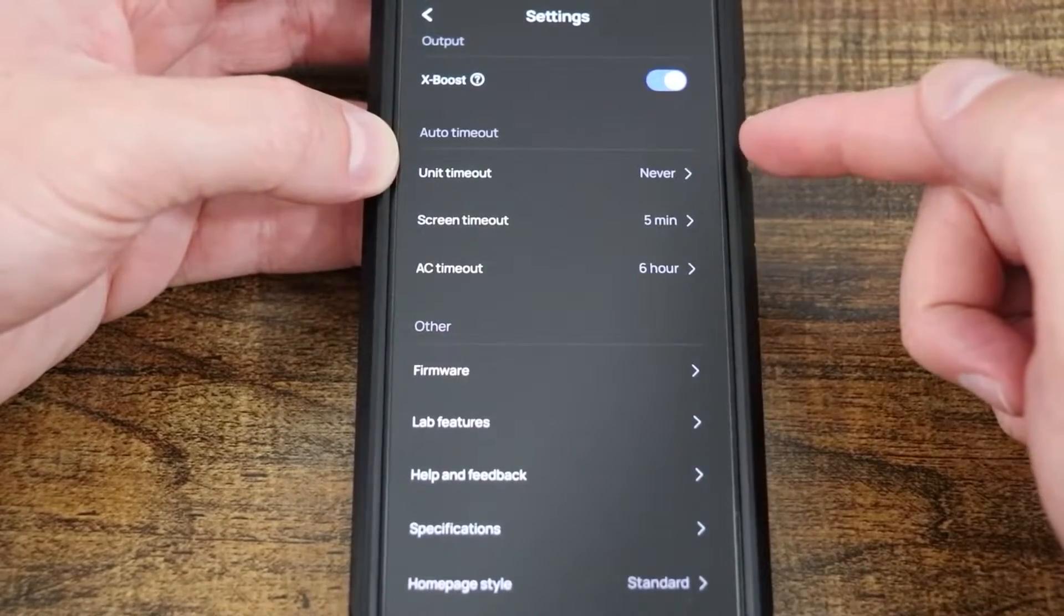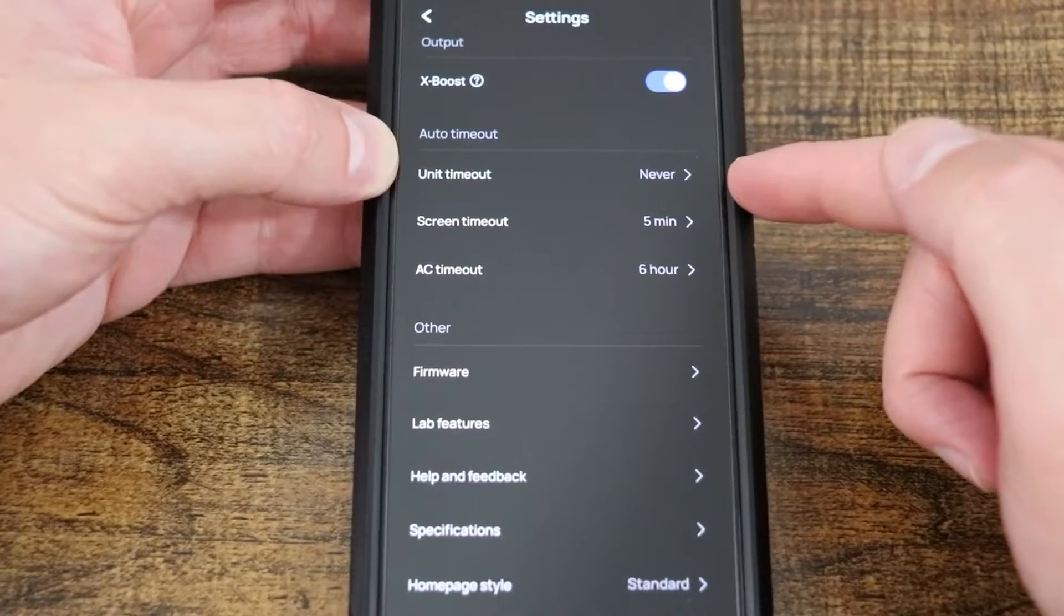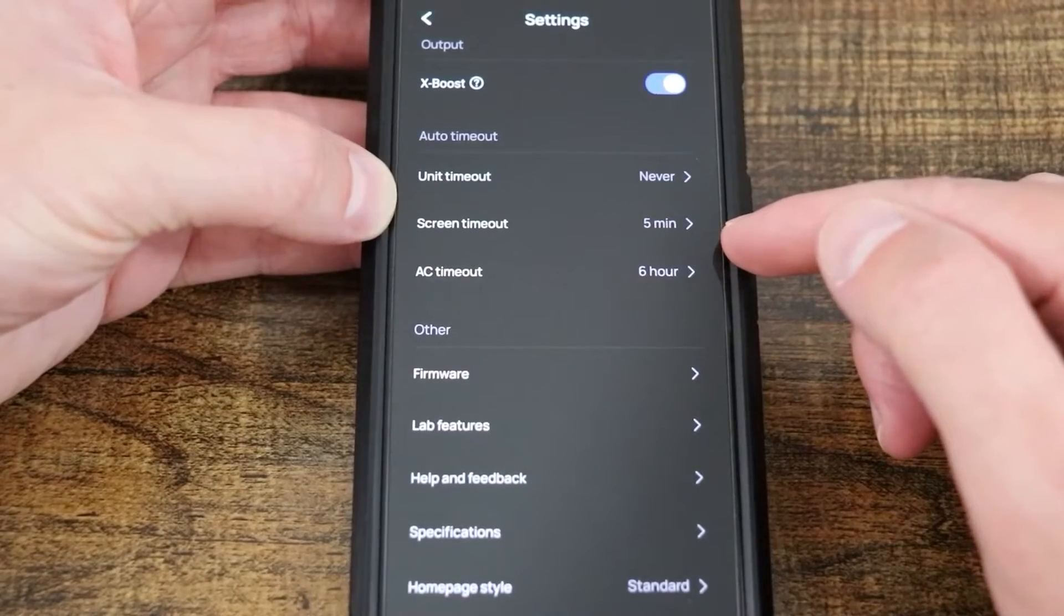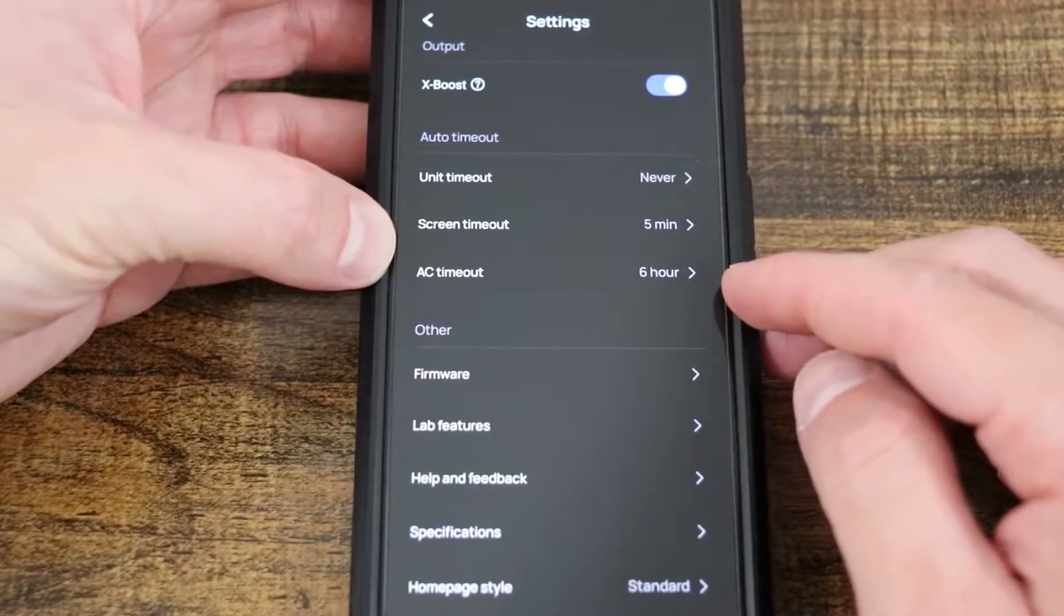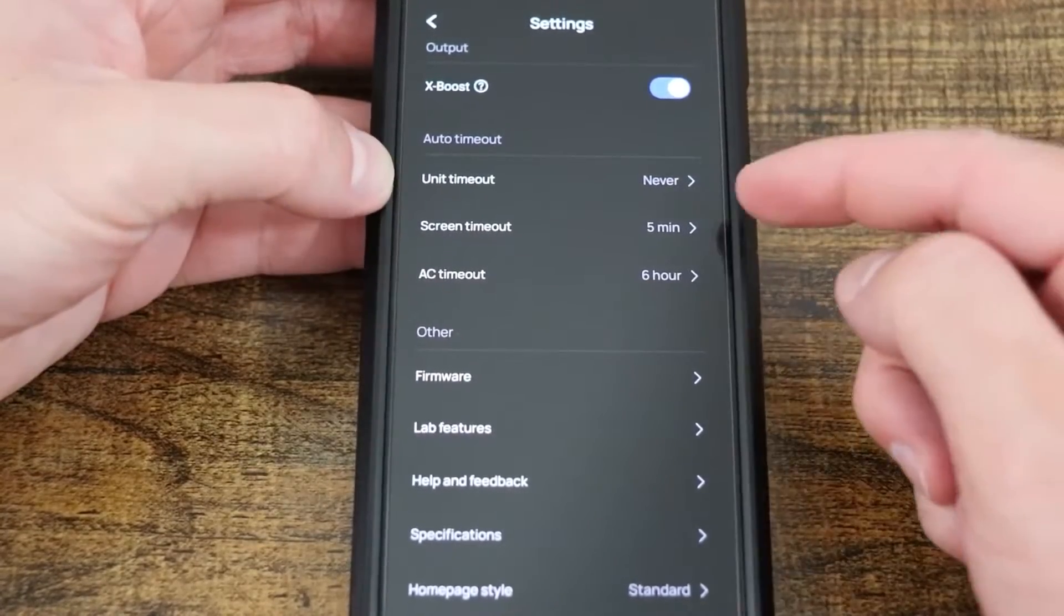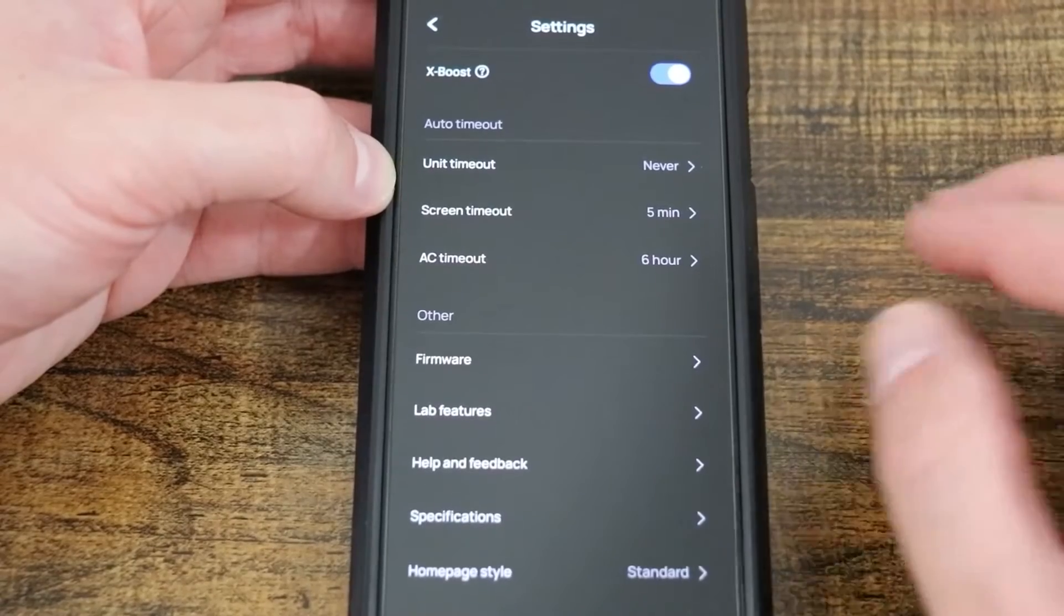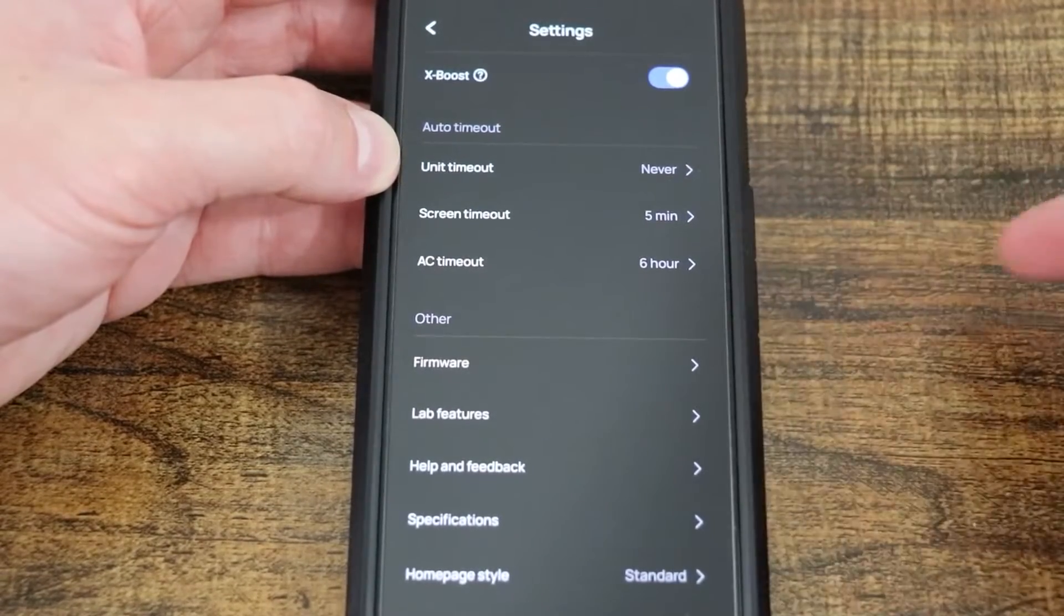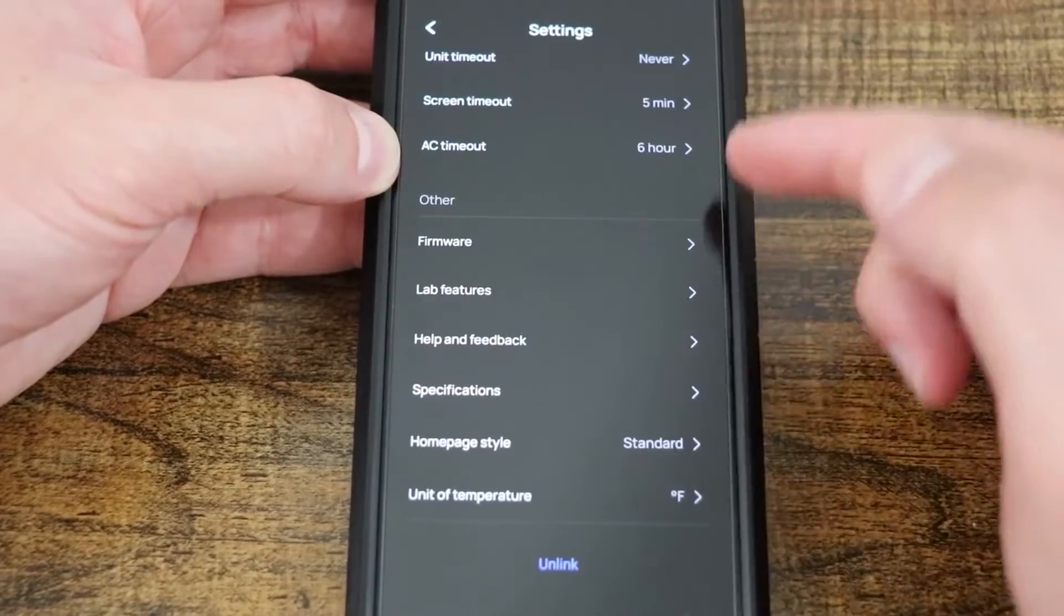Next we have auto timeout. Unit timeout, I have it for never. As long as I don't push the button to turn it off, it will remain on indefinitely. However, screen timeout, I have it set for 5 minutes. And then AC timeout, meaning it'll turn off the AC outlets after 6 hours. If you are actively using this for a CPAP or something in a blackout situation, you're going to want to have unit never timeout and then make sure your ACs also don't timeout.